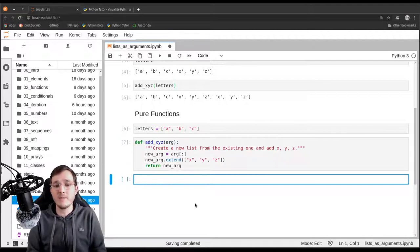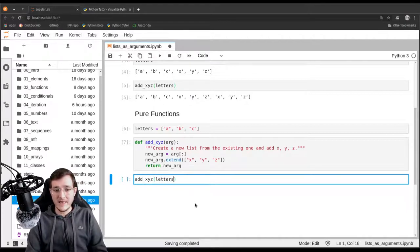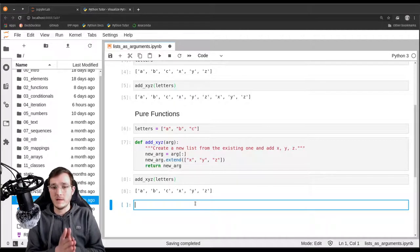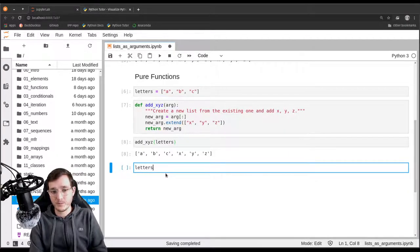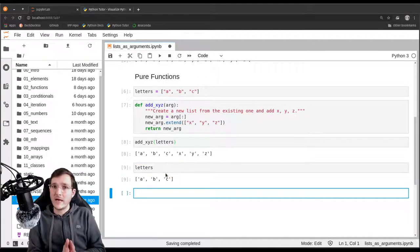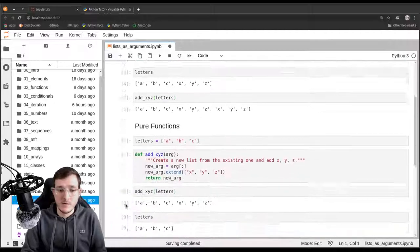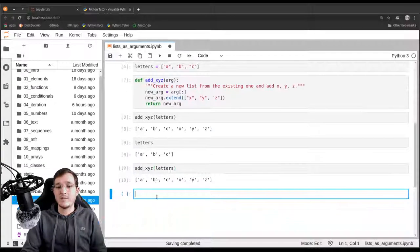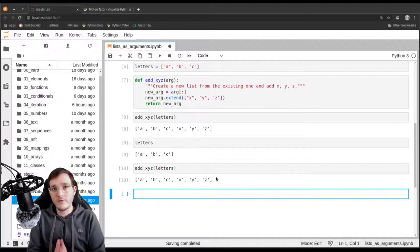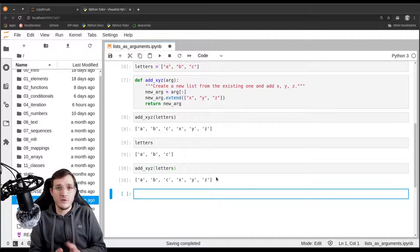Now let's see how this function is different. We call add_xyz with letters and get back a, b, c, x, y, z — exactly what we want. If we now check what letters is, we see it's still a, b, c. That was different above, where letters was also a, b, c, x, y, z. And if we make the same function call a second time with the same input, we get back the same output. A function should, given the same input, always give back the same output — assuming it's a non-random function.